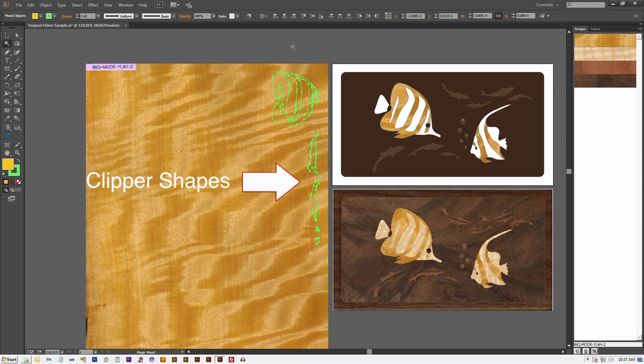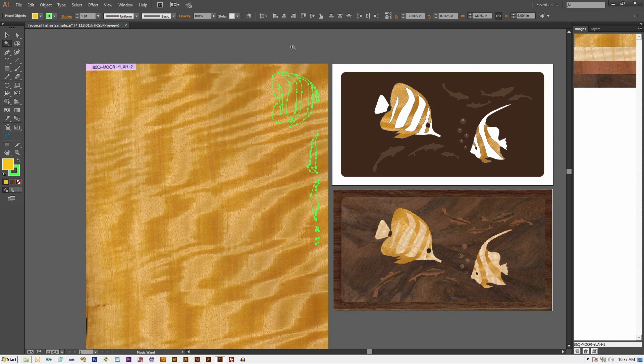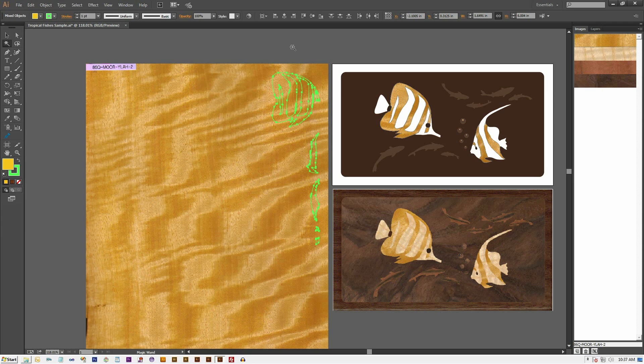For this design, we want to reposition the clipper shapes to match the relative position of the master shapes because we want the wood figure to flow continuously across the fish.